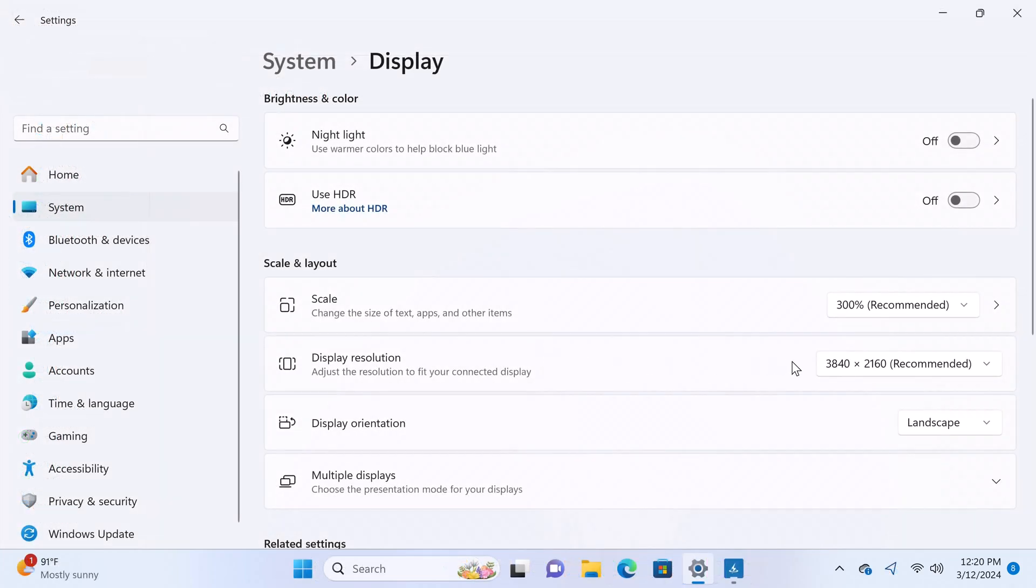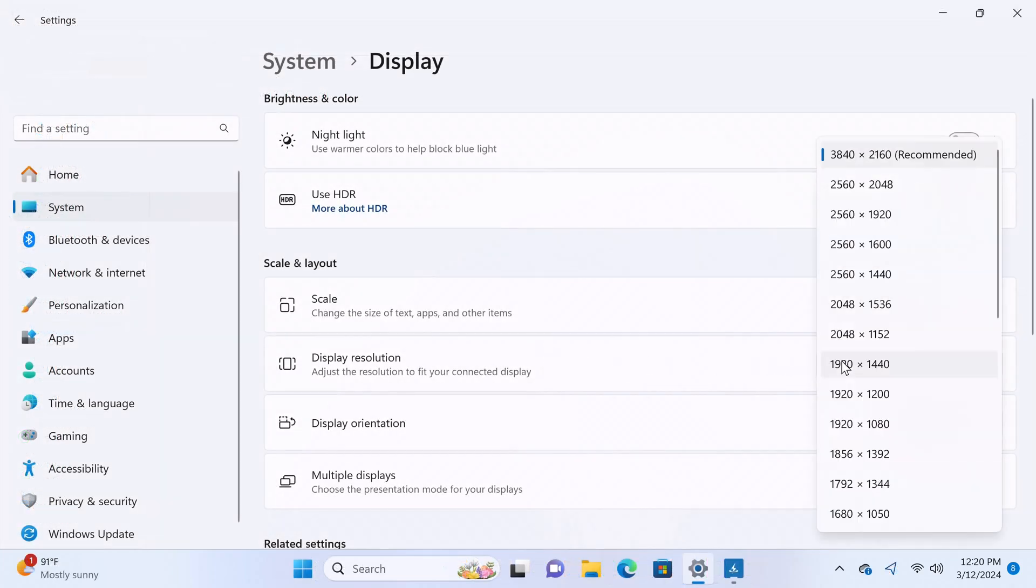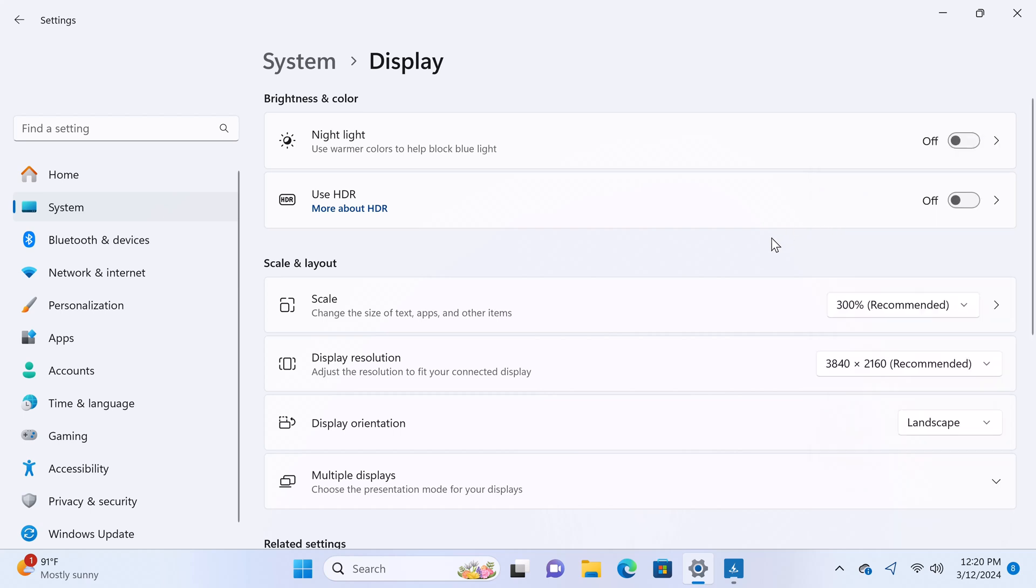For resolution, it can display up to 4K 2160P up to 60Hz with HDR display.